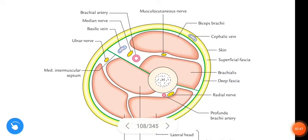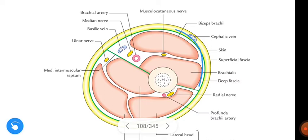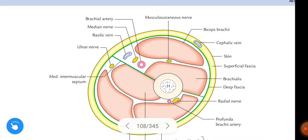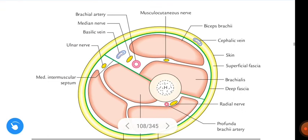These are the structures present in the anterior compartment of the arm. Additional structures include the skin, superficial fascia, deep fascia, cephalic vein, and basilic vein. If you like my explanation, please like, share, and don't forget to subscribe and don't miss the notifications. Thanks for watching.